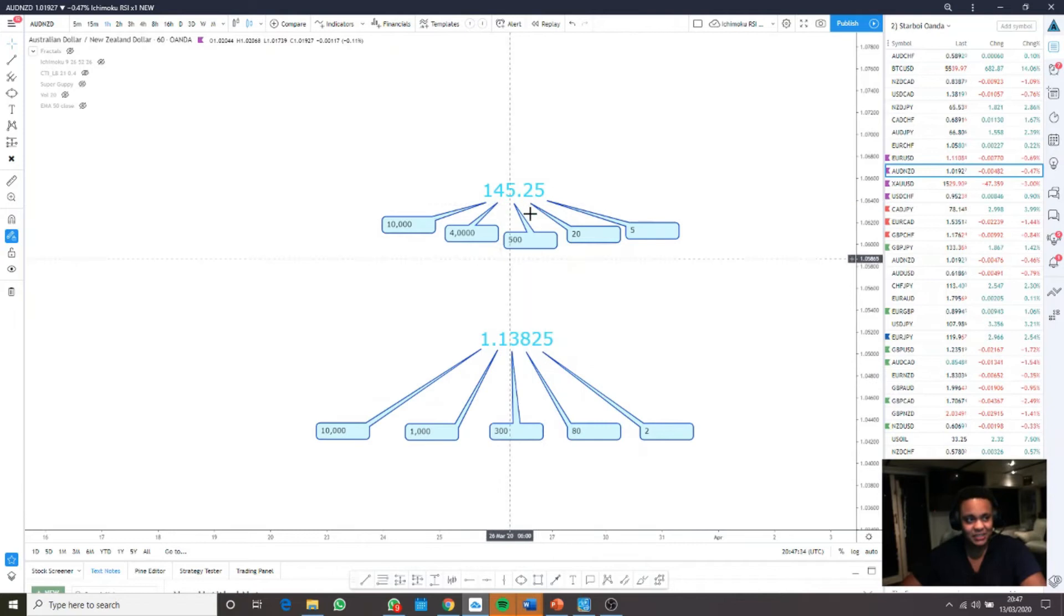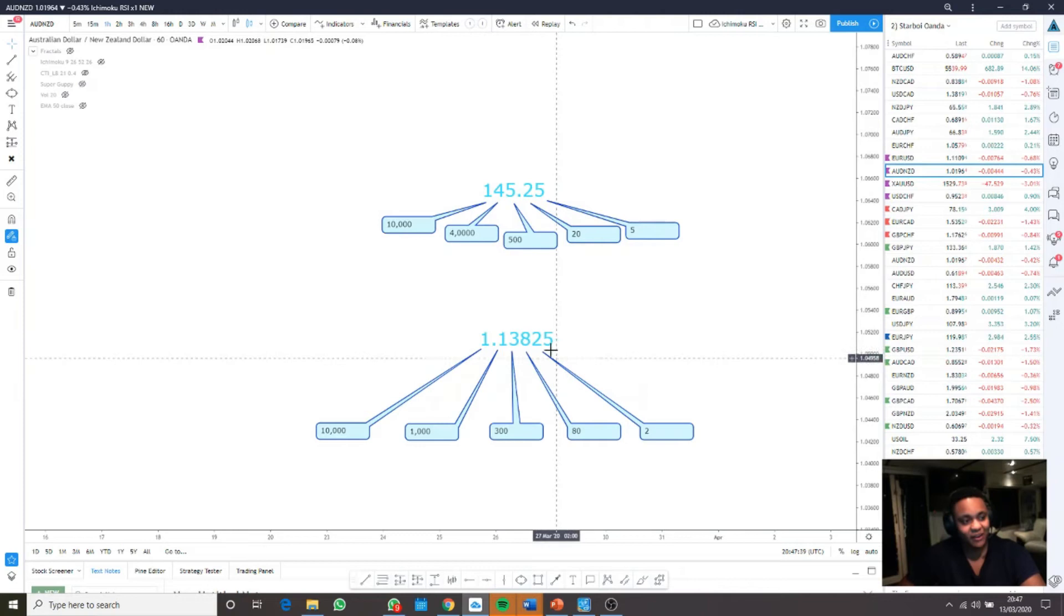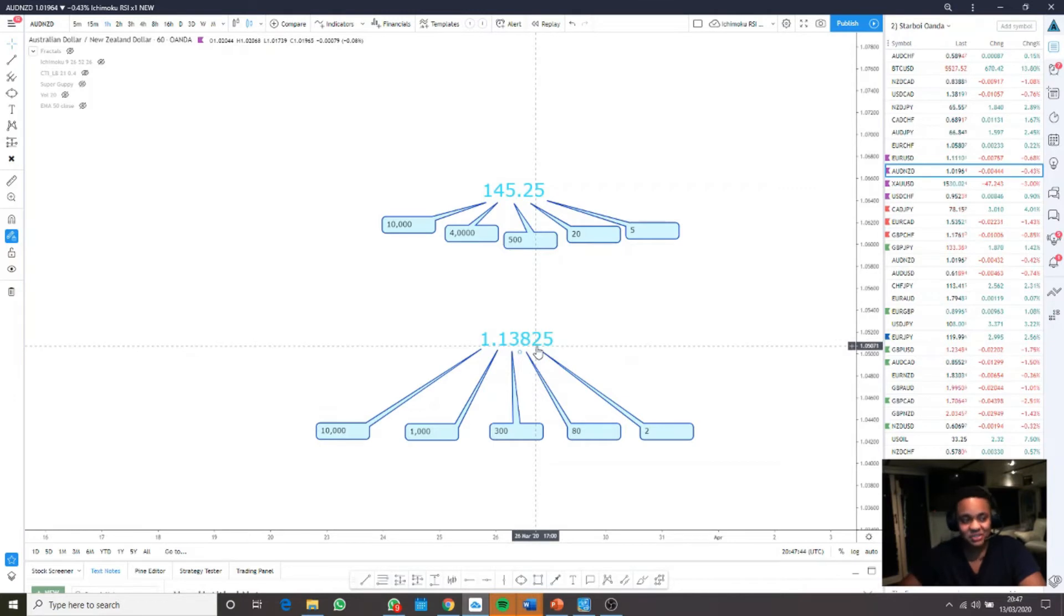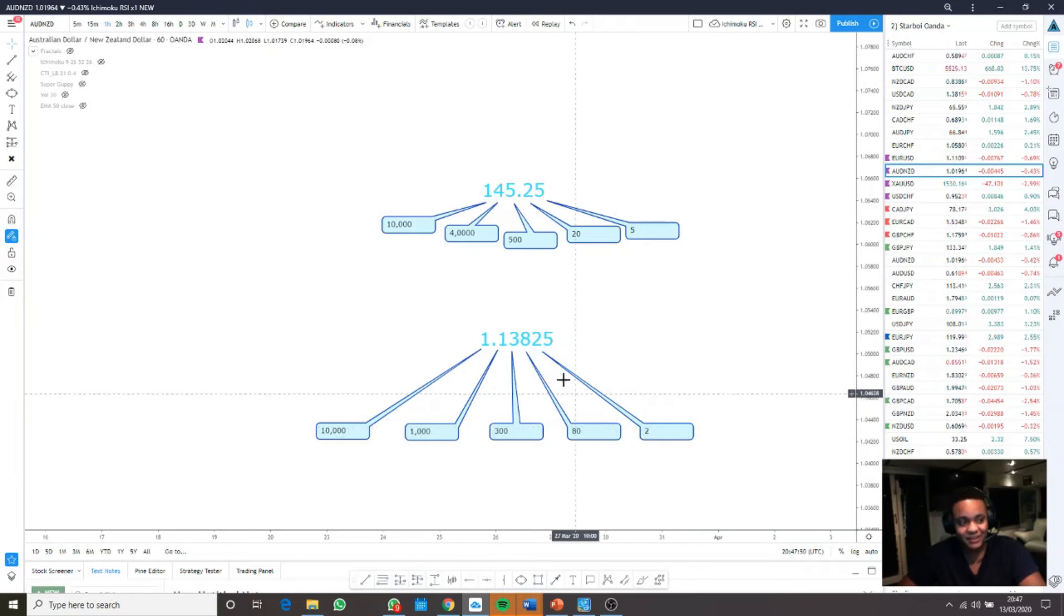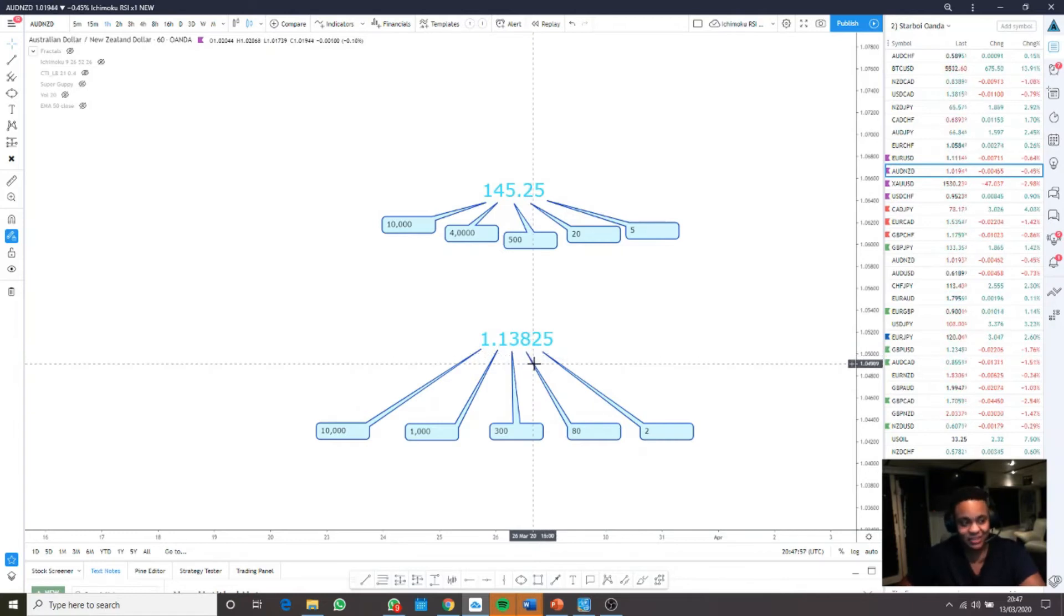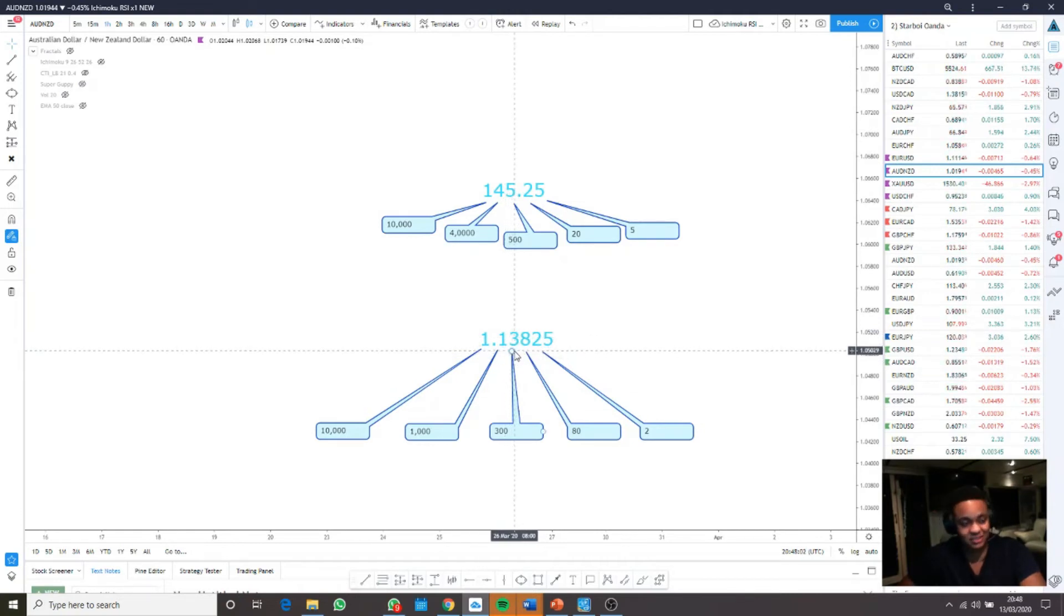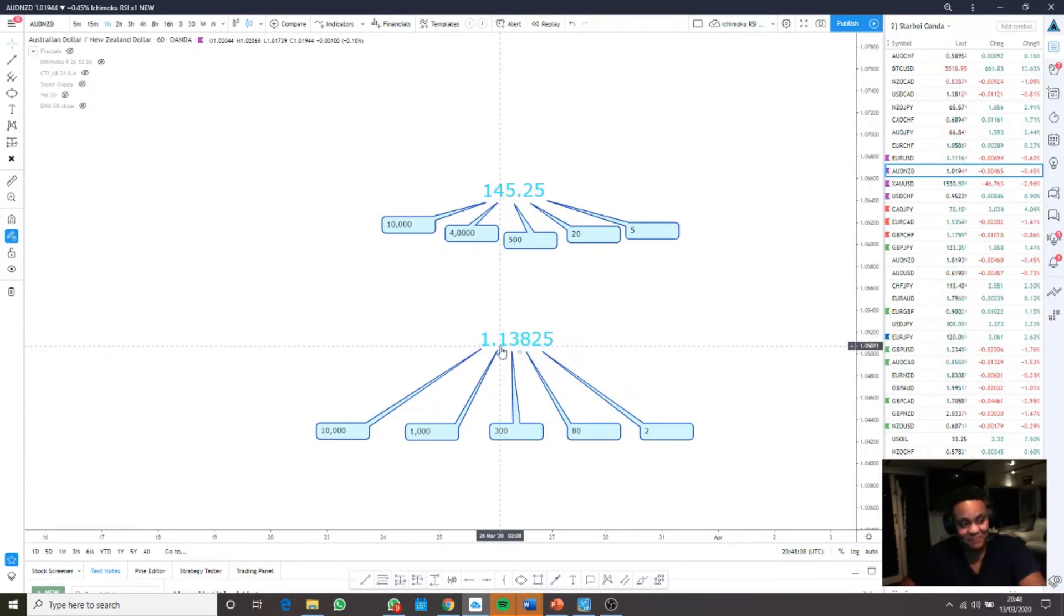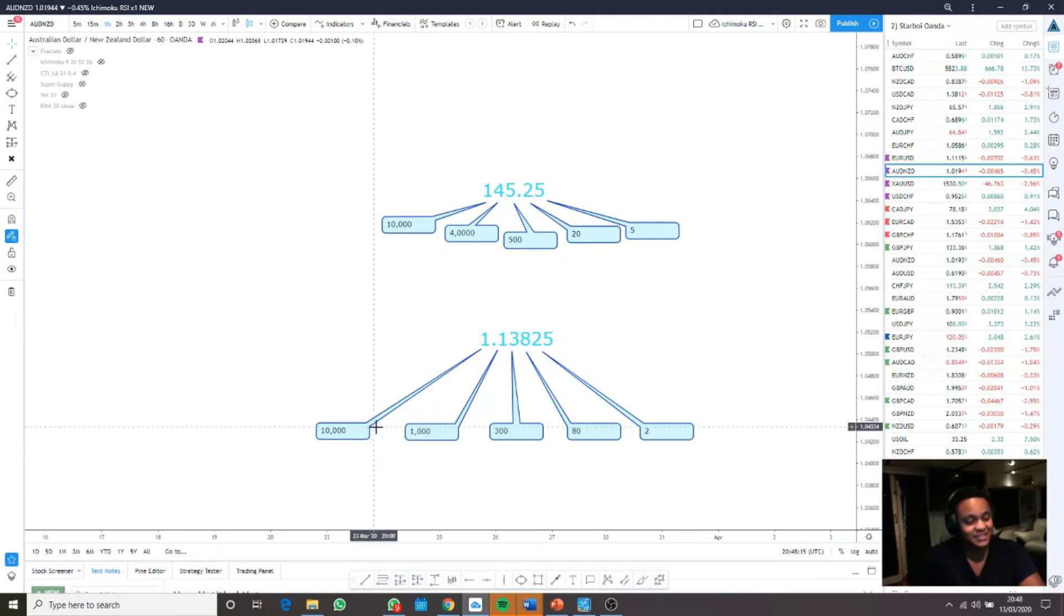Japanese yen pairs are pretty unique, but we'll start with the main ones. This column right here, the fourth digit, is your units, like your ones, twos, threes. The third decimal is your tens—your 20s, 30s, 40s. The second column is the hundreds—100, 200, 300, 400. The first decimal is your thousands, and the whole number, the integer, is 10,000 pips.